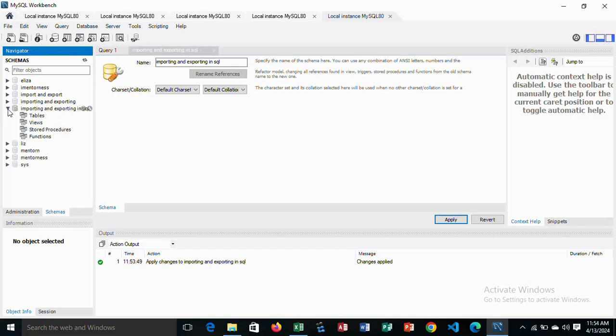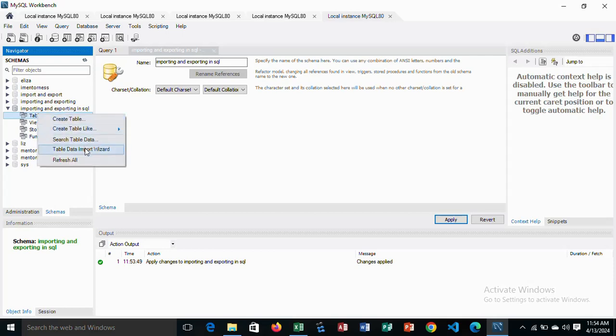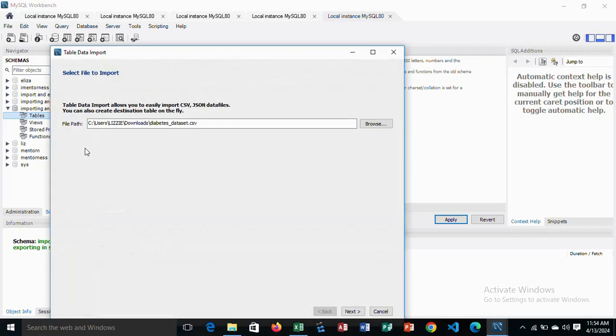So you come here to import the data to SQL. Go to tables, table data import wizard.